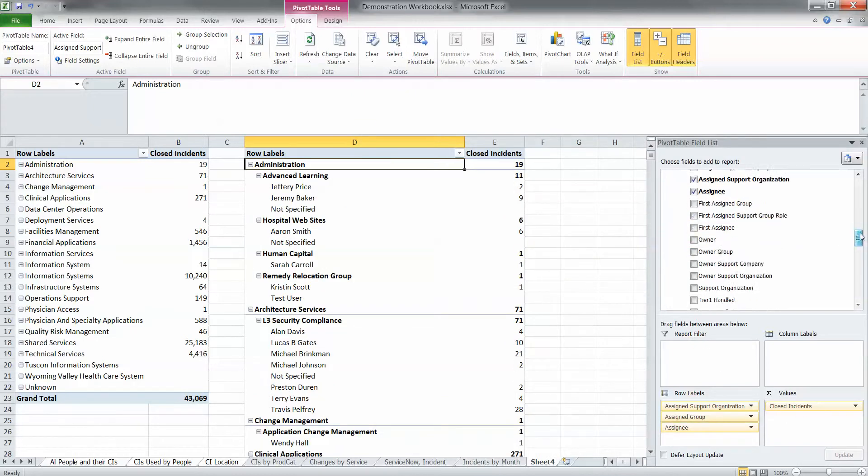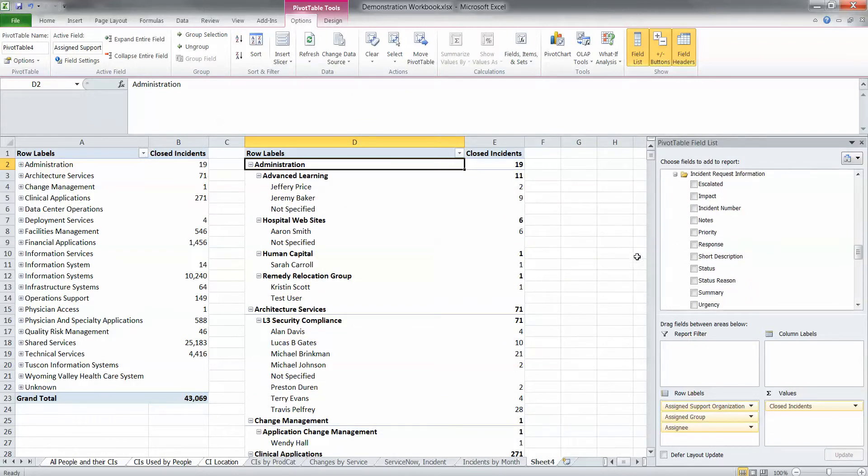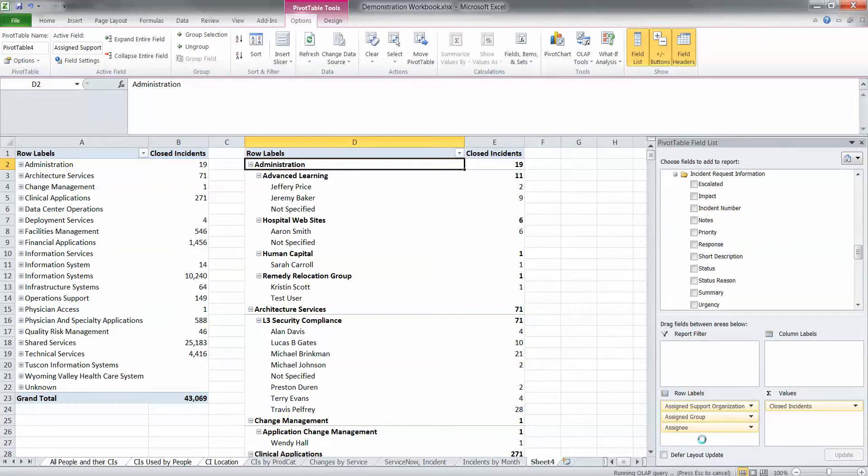And you'll notice now, this is where it's going to take a little bit longer, actually quite a bit longer. I drag in incident number. So you'll notice that this OLAP query is running, and I'm actually going to stop it, because it will probably take about 45 seconds to a minute to run.